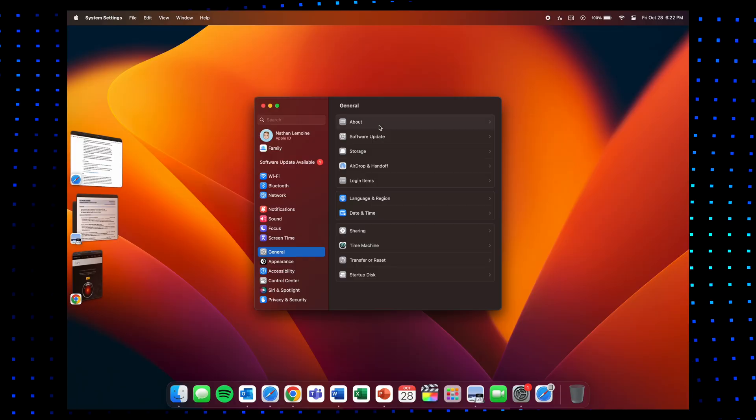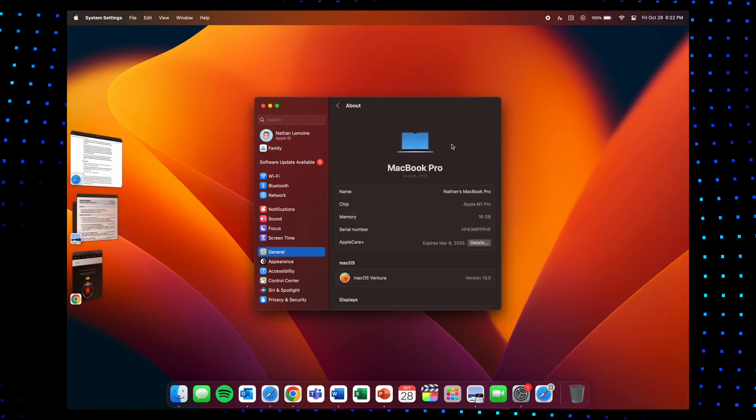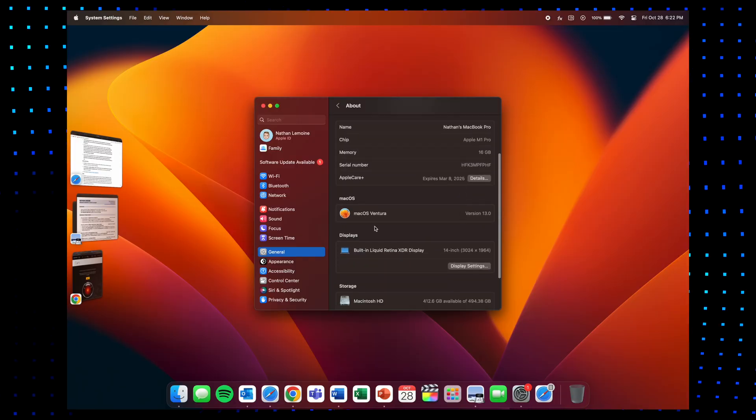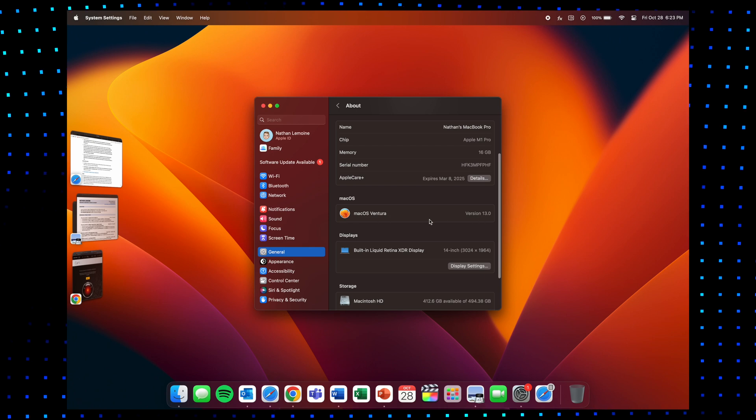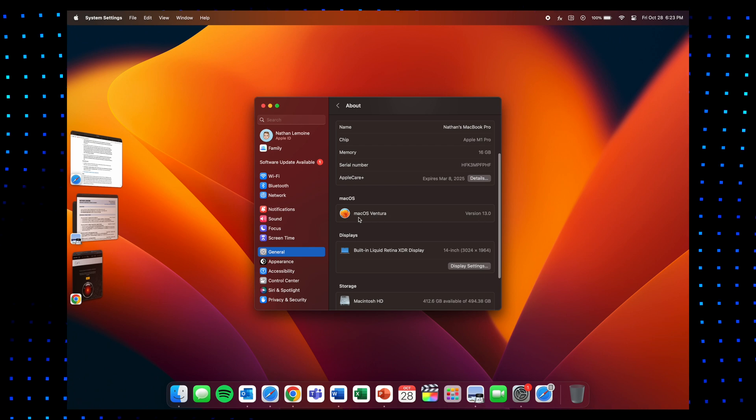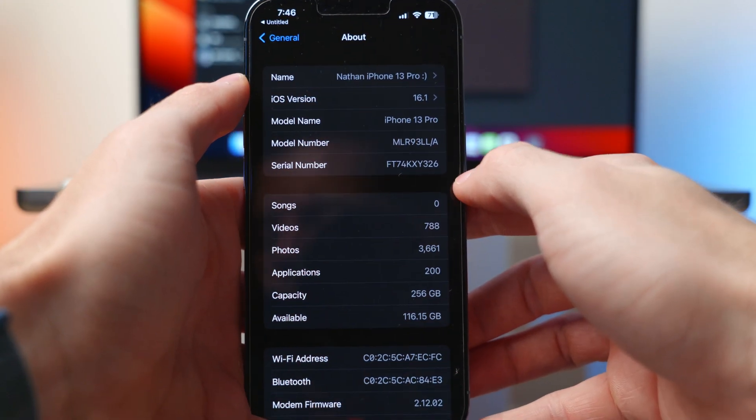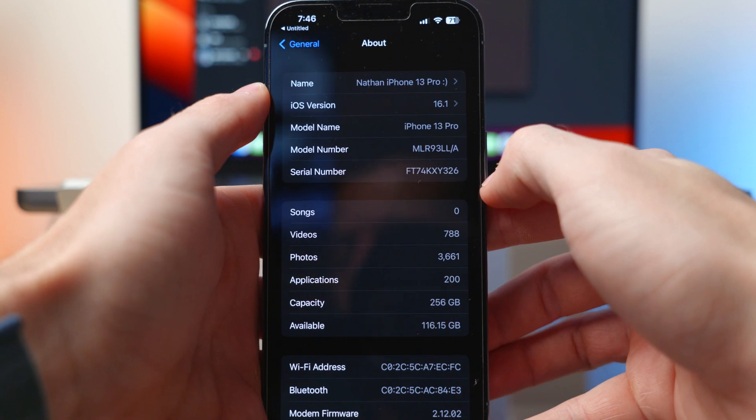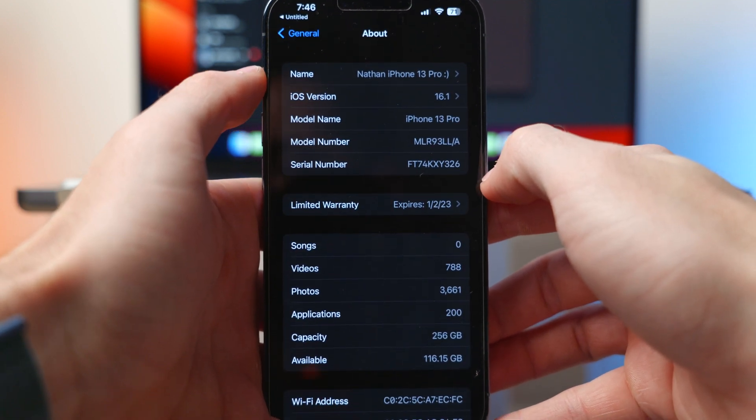So essentially the only software that you need to make continuity camera work is any MacBook with macOS Ventura or macOS 13 on it and an iPhone with iOS 16 downloaded. And then on your MacBook you're just going to want to enable Wi-Fi and then you'll be smooth sailing from here.